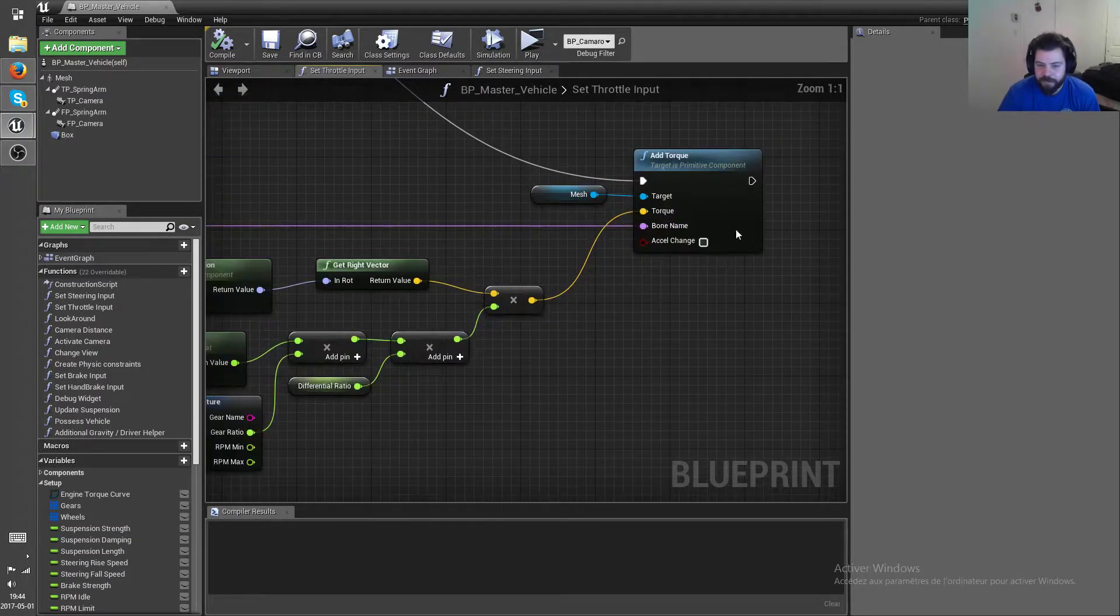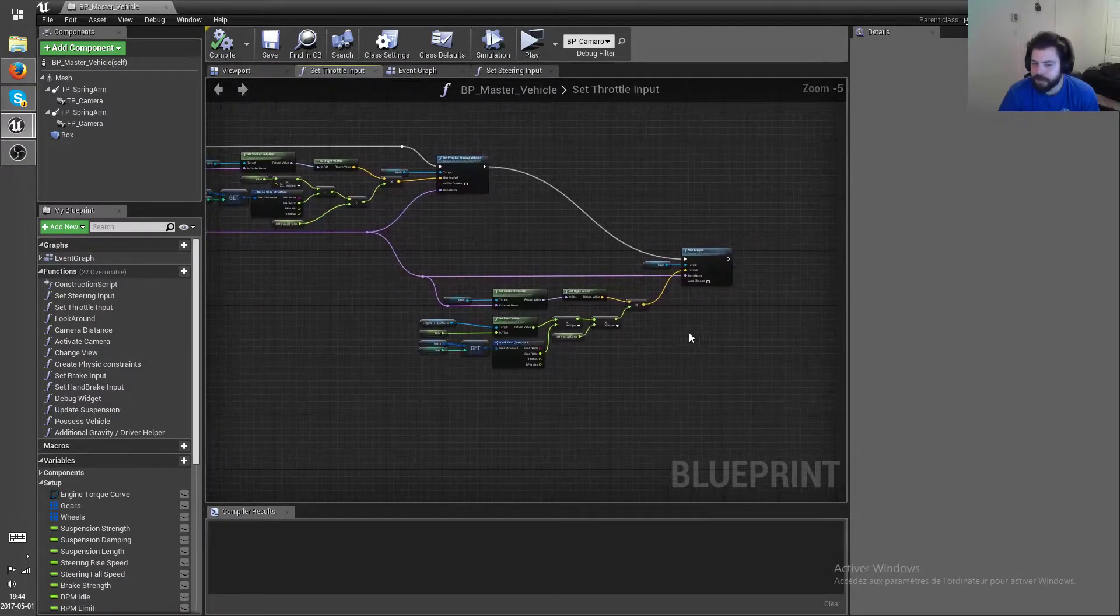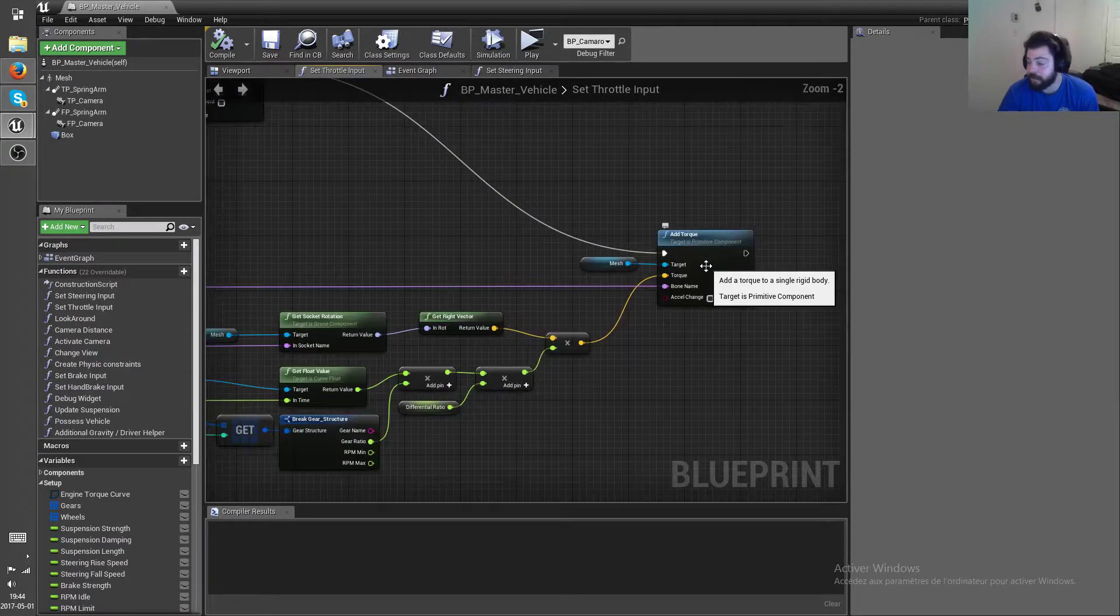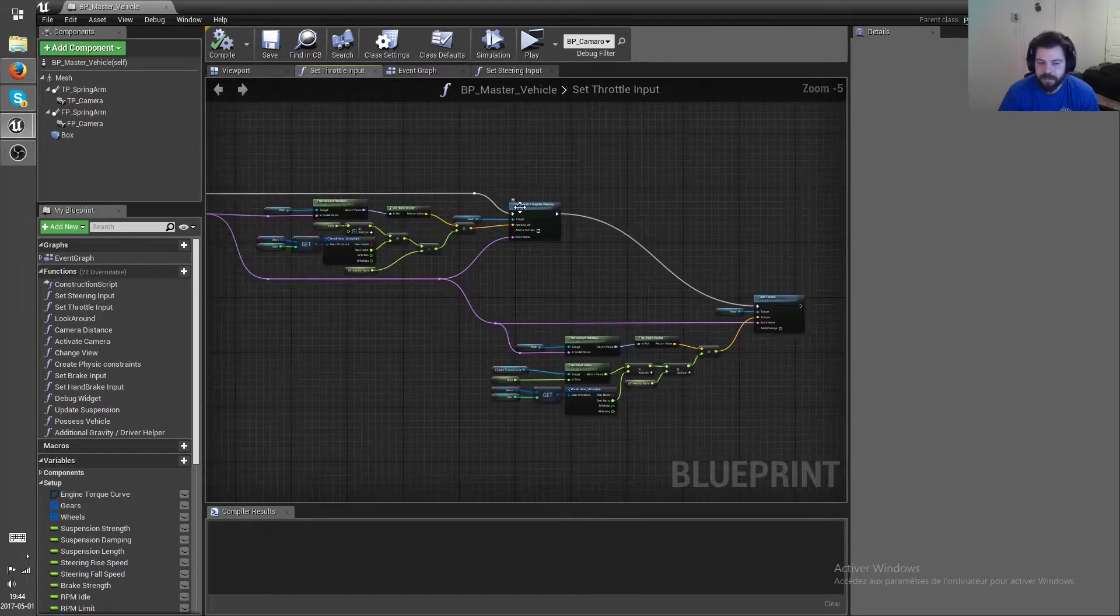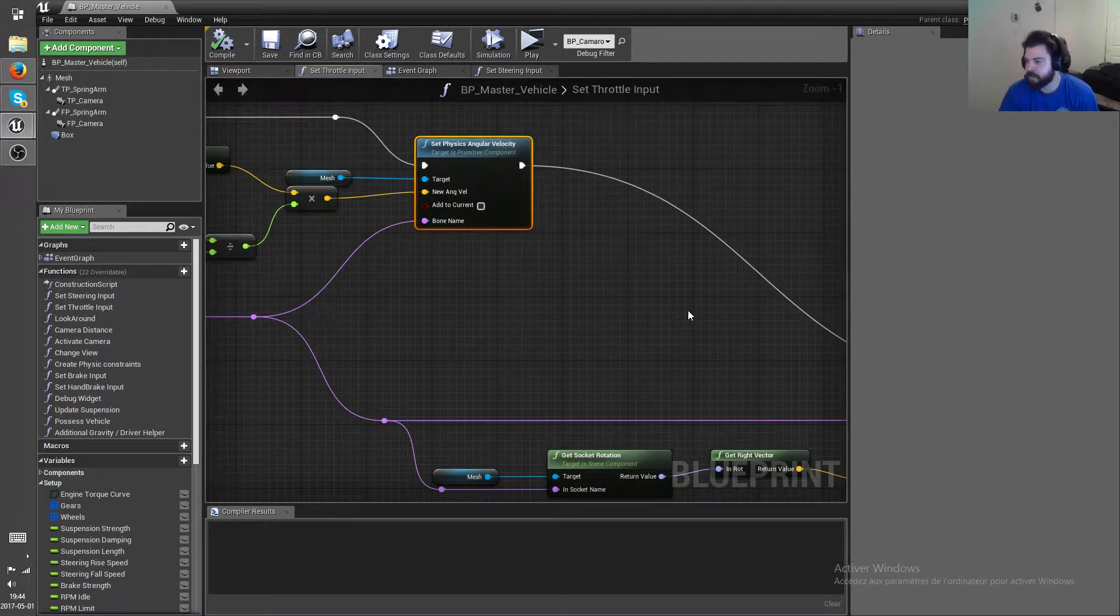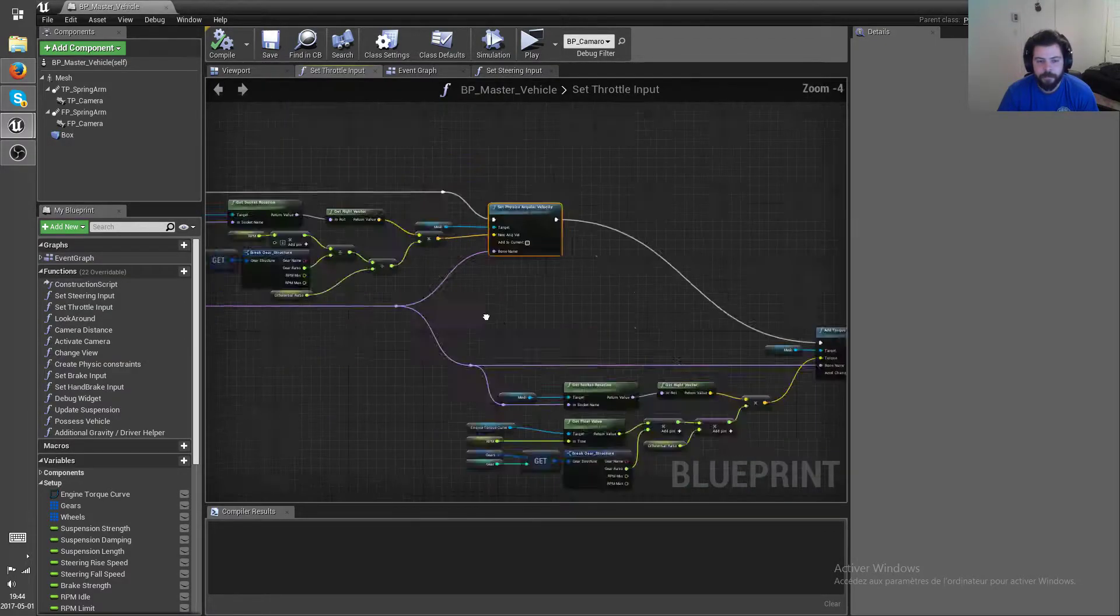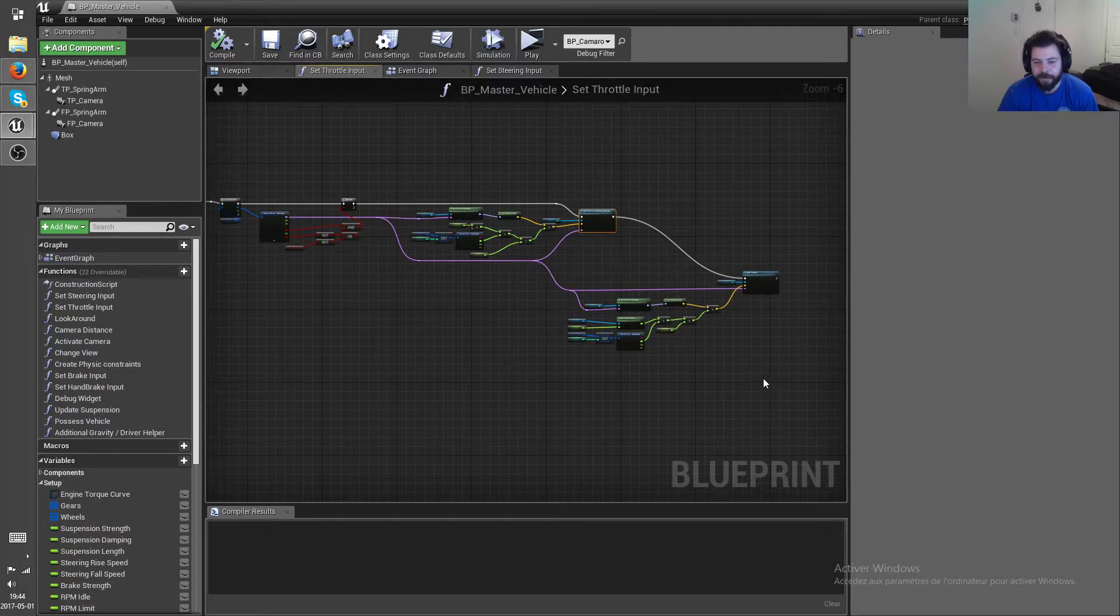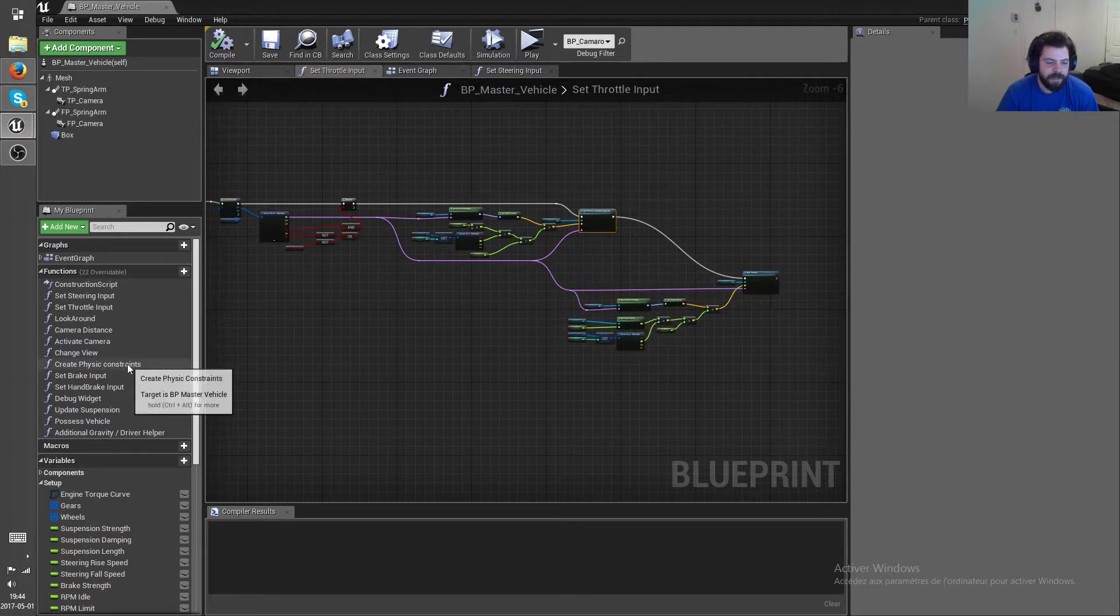Instead of simply adding torque, which was causing trouble and prevented burnouts and etc. So now using this you can have overspinn when you're drifting and do burnouts and stuff like that. So it's a lot more satisfying.